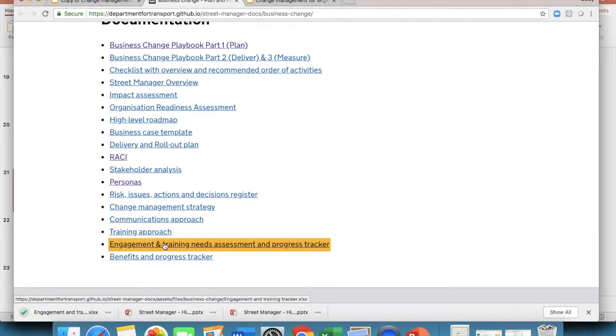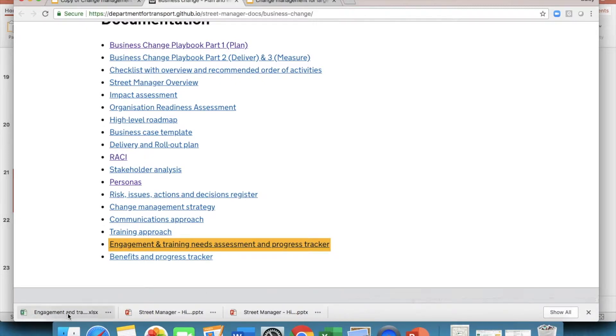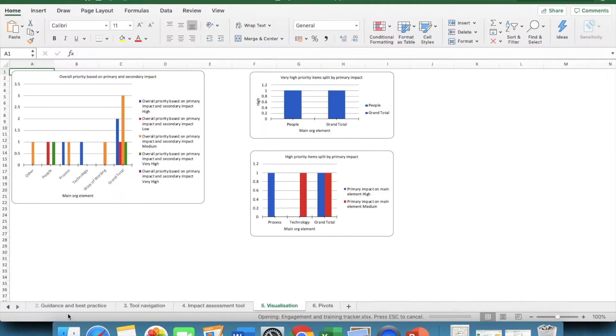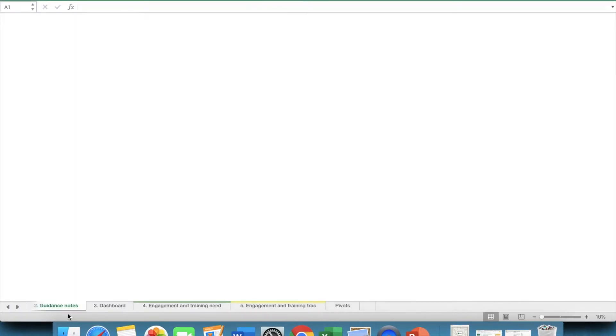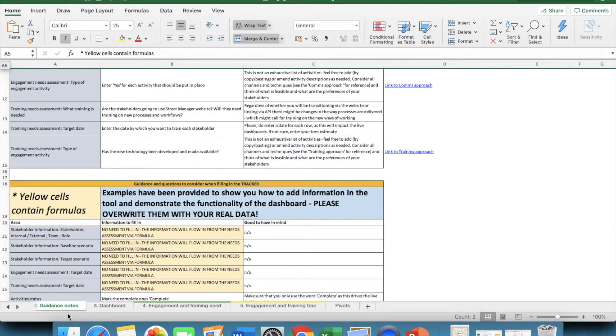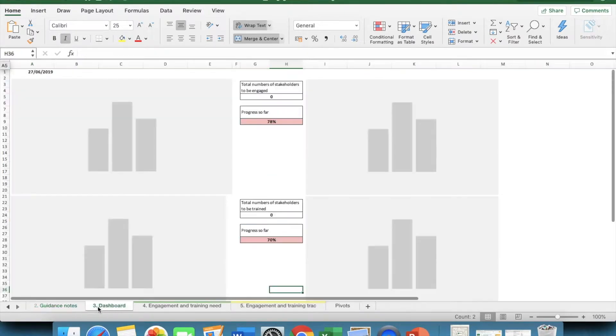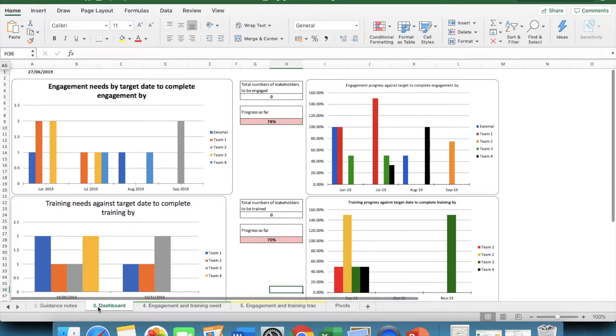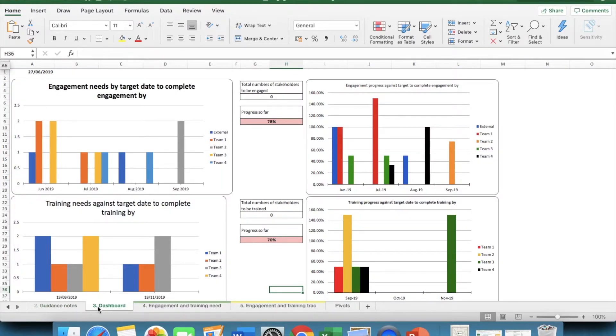The Engagement and Training Needs Assessment and Tracker allows you to analyse the engagement and training needs of all your internal and external stakeholders. Of course, you will want to track who in your organisation needs training and whether they have received it. How are we going to work in the new world otherwise?